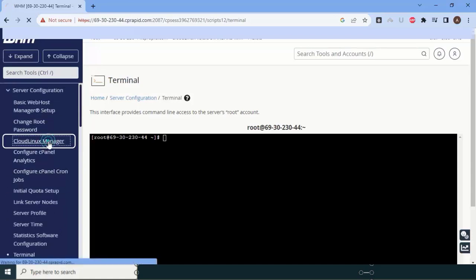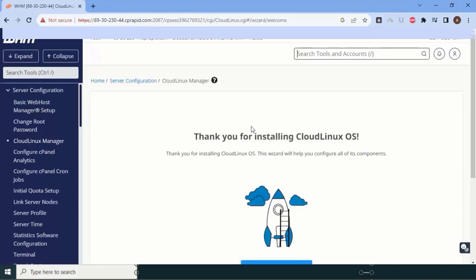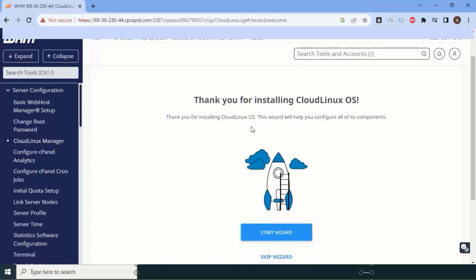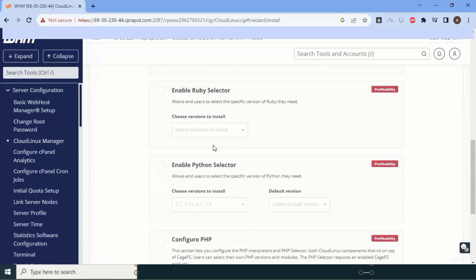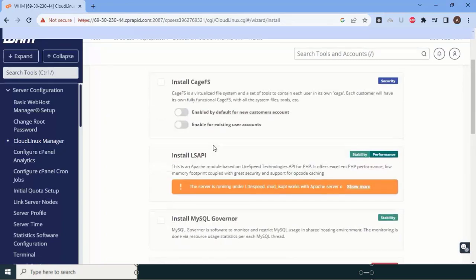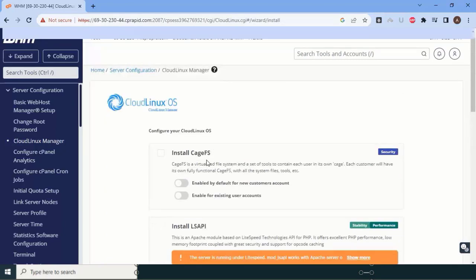We have solved the Cloud Linux 404 error. It is now time to visit the Cloud Linux Manager, also called LVM Manager. When you first visit it, it will ask you to start the wizard. Click 'Start Wizard' — if you skip it, you'll have to manually configure each setting individually. After clicking Start Wizard, you can see certain settings and permissions being requested.